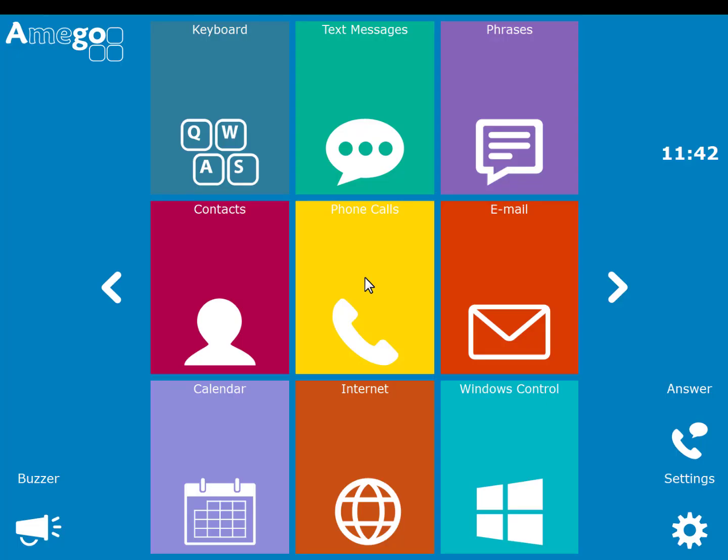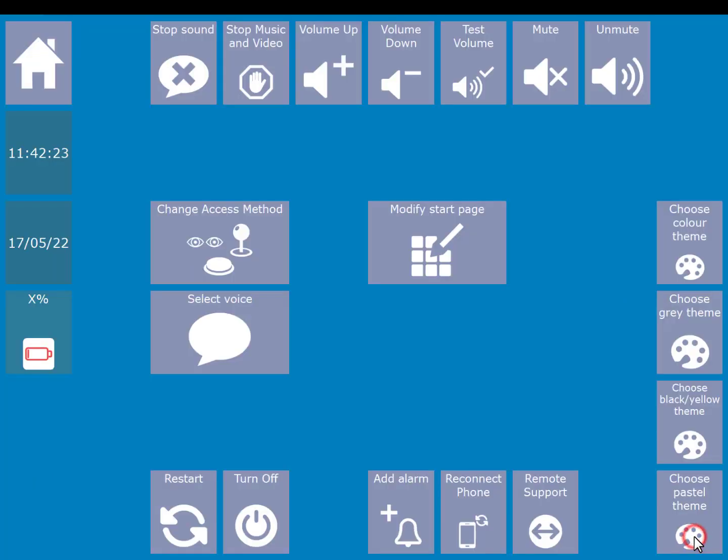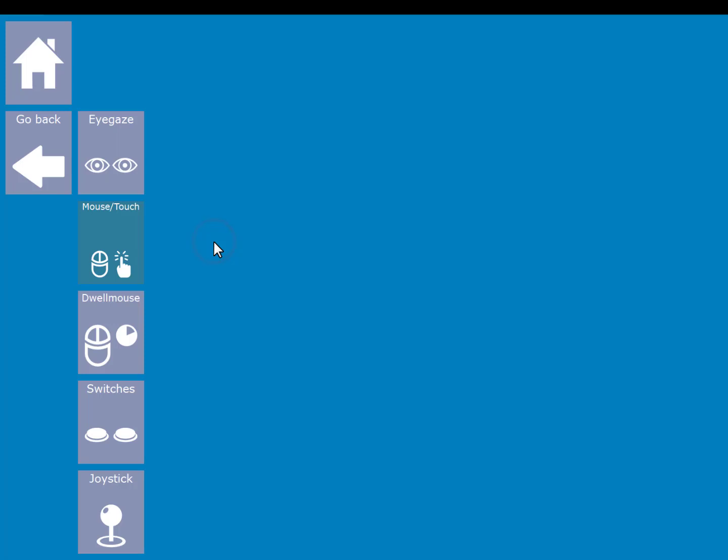Amigo allows you to change your access method very easily. Go to settings and then choose the change access method cell. Here you can choose eye gaze, mouse and touch, dwell mouse, switches or joystick.